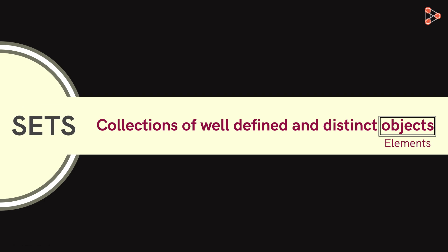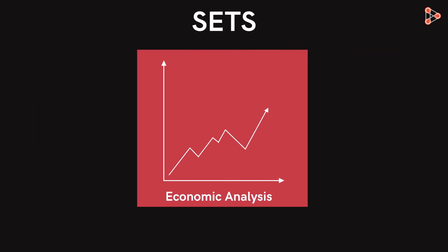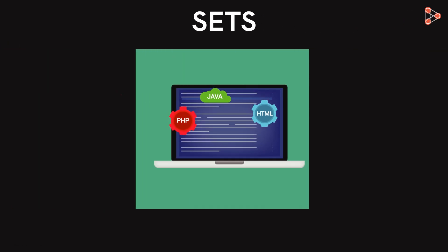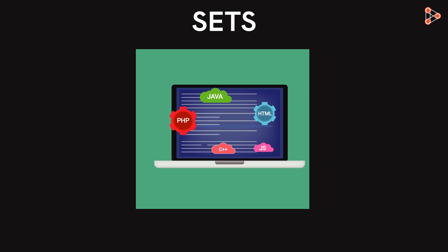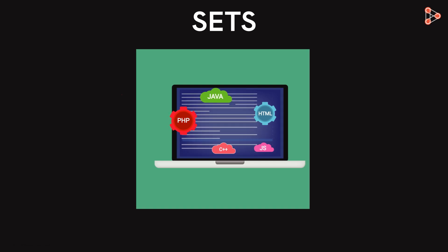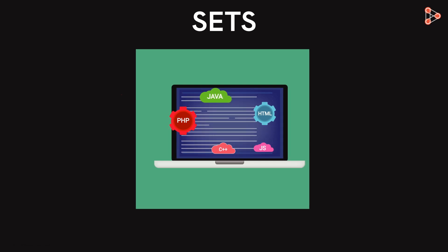Sets are used by experts for economic analysis and it's also used widely in programming. All of us use it in our daily lives as well.